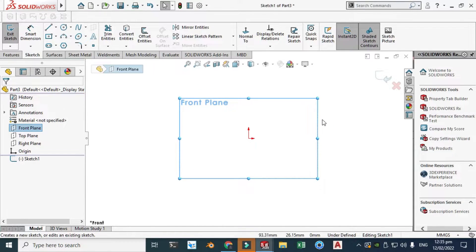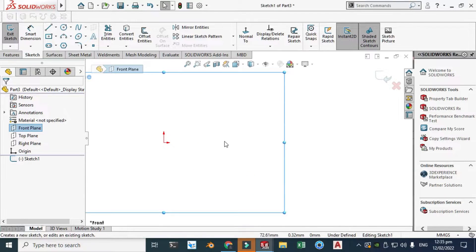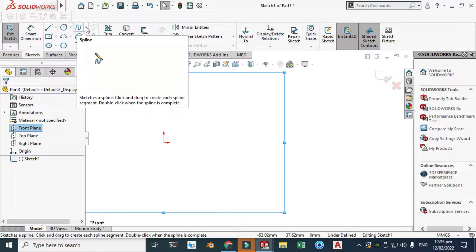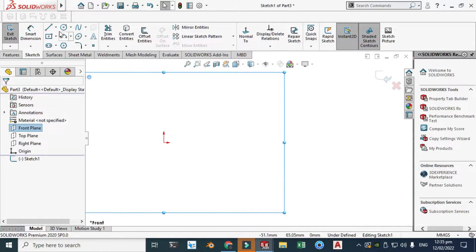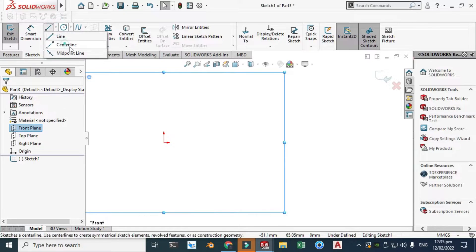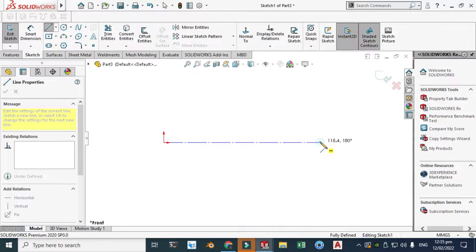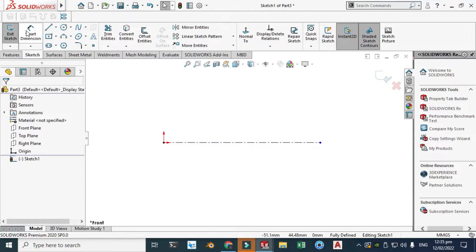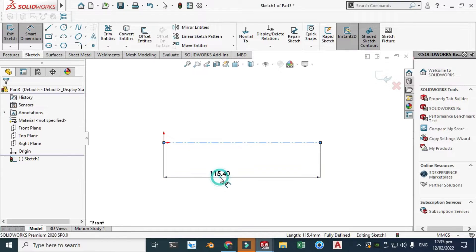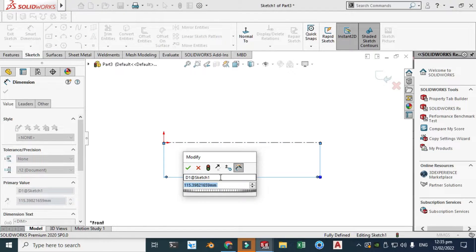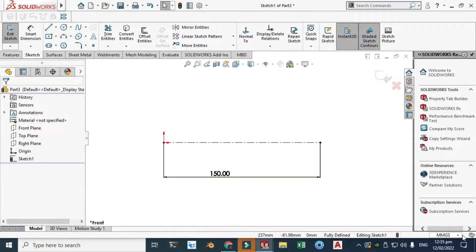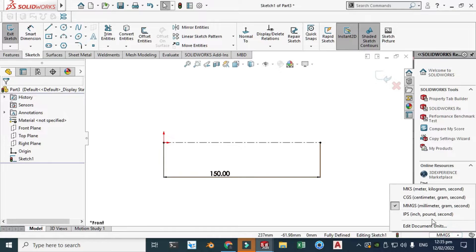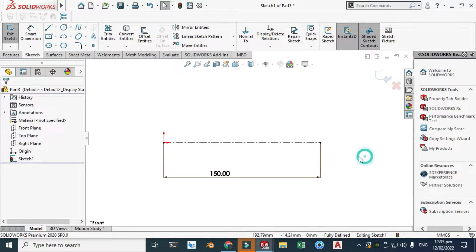We'll sketch a simple spline. First I'll make a centerline with a length of 150 millimeters. My units are MMGS — millimeters, grams, seconds.